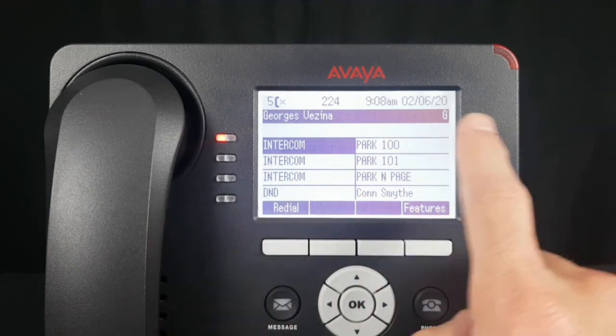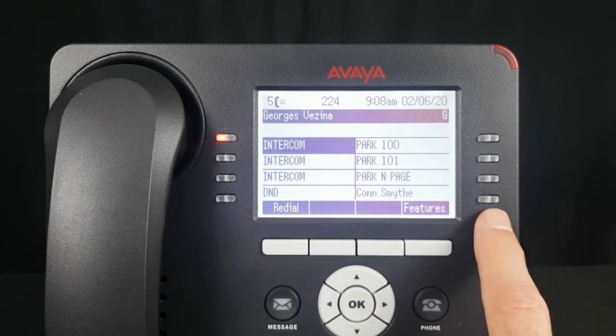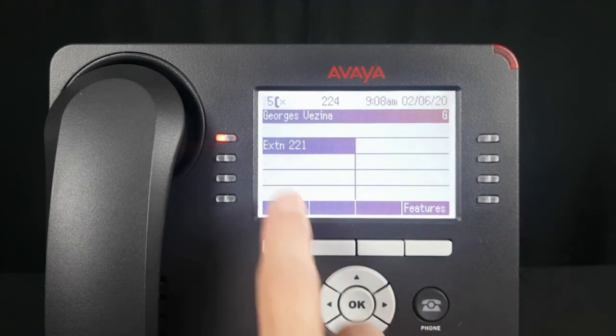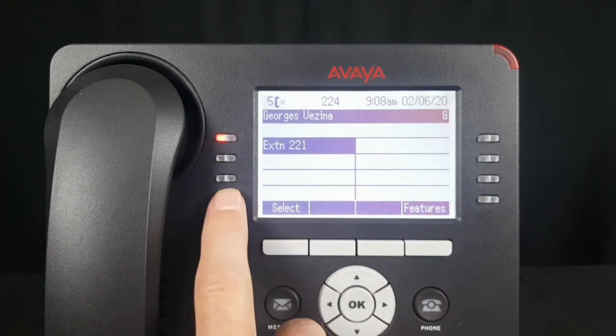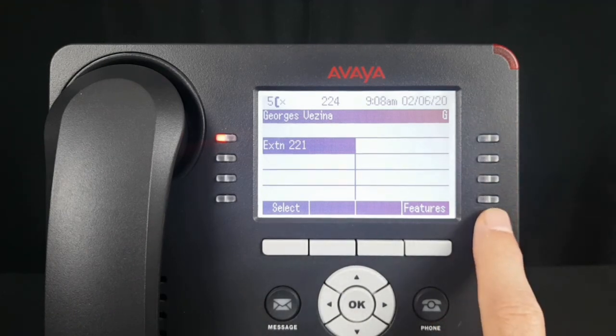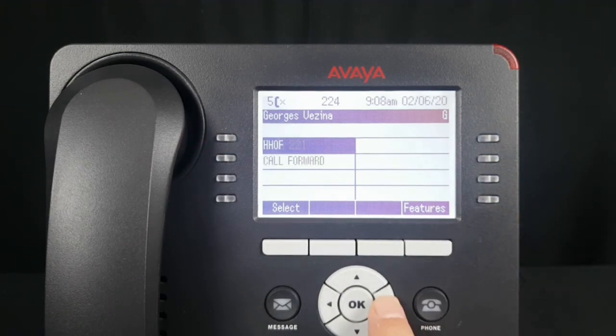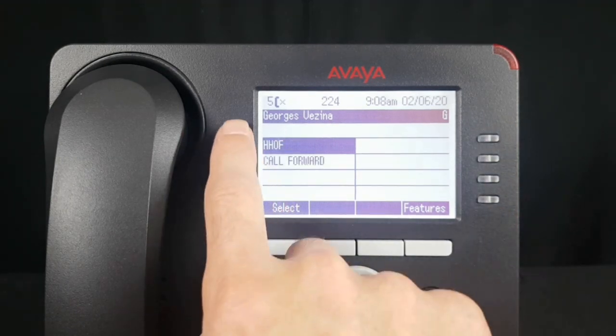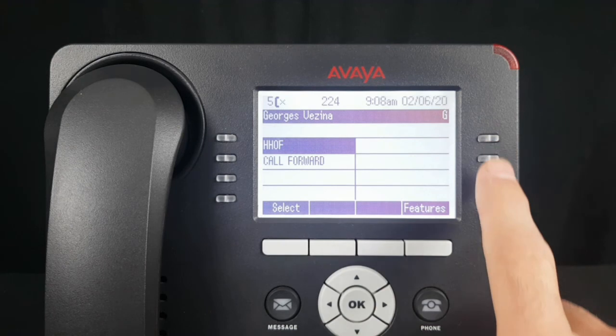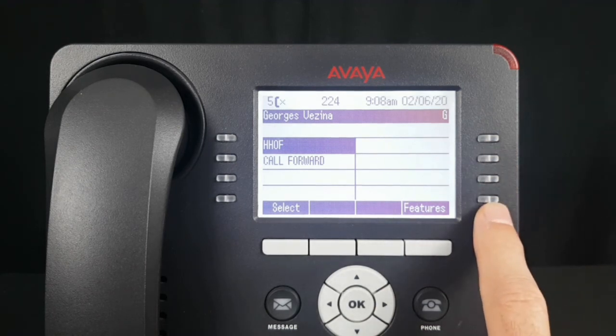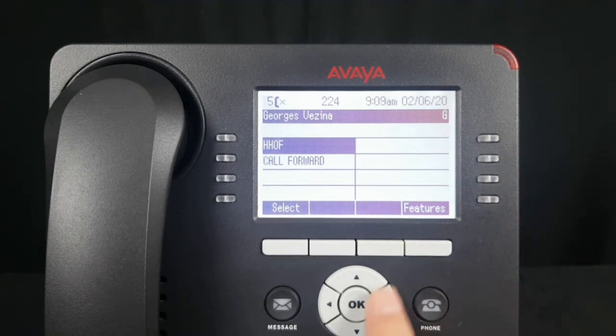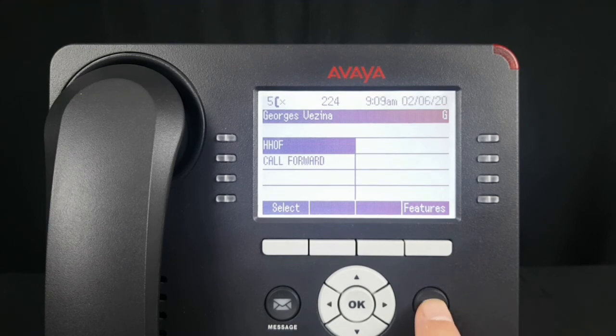You also have buttons 9 through 16 and buttons 17 through 24 that can also be programmed. Select the Phone button to return to the home screen.